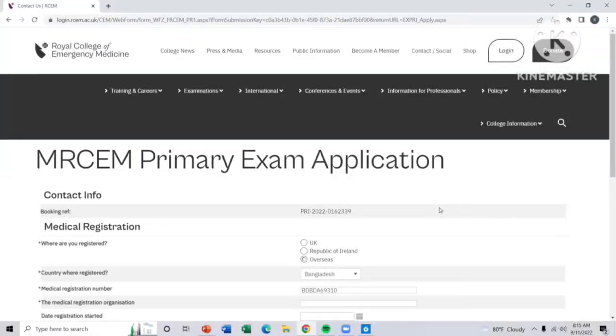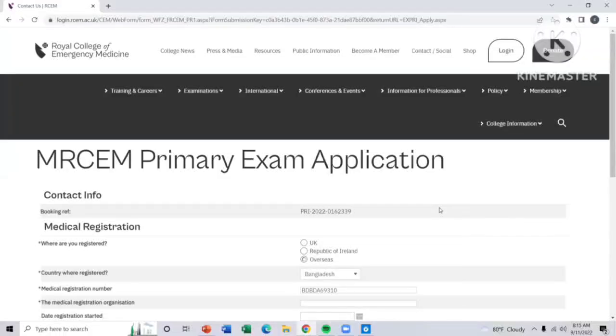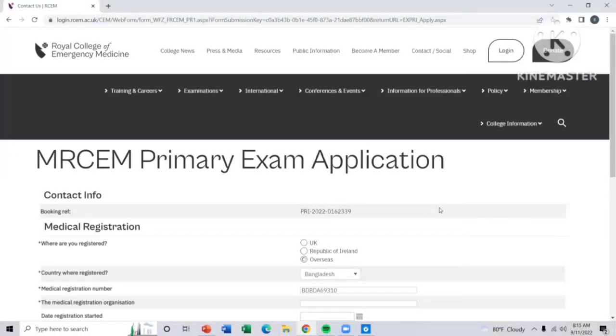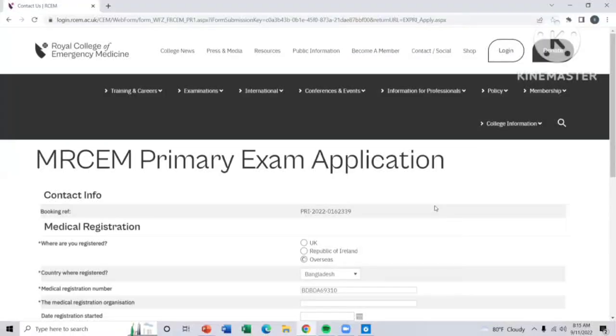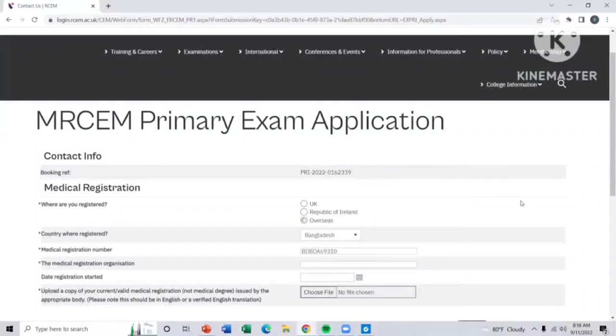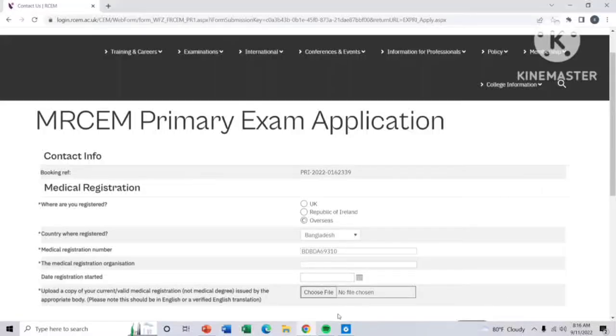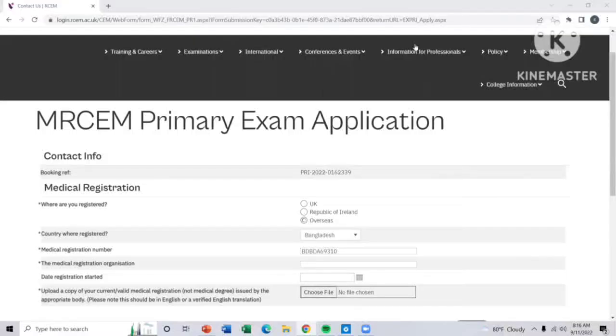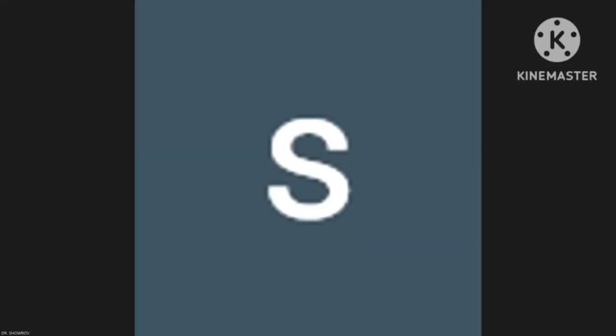After that, you have to wait for a few weeks for the Pearson Vue mail to select the center, whether if you want to sit on to Pearson Vue center or online view center. By this you can open your RCEM account and you can apply for your exam. This is the whole process. Hope you all enjoyed and understand the video. Thank you everyone for your patience hearing the video.